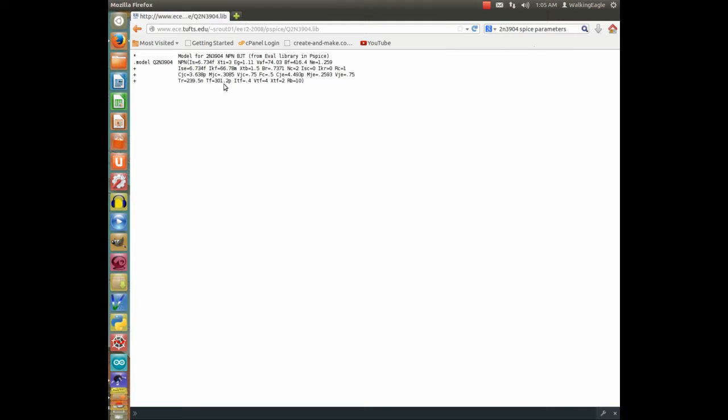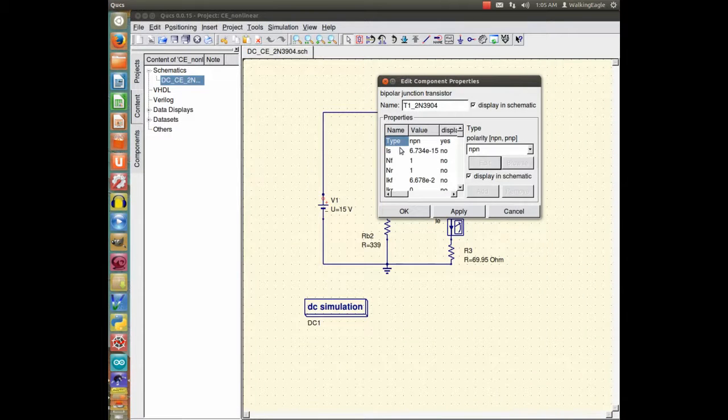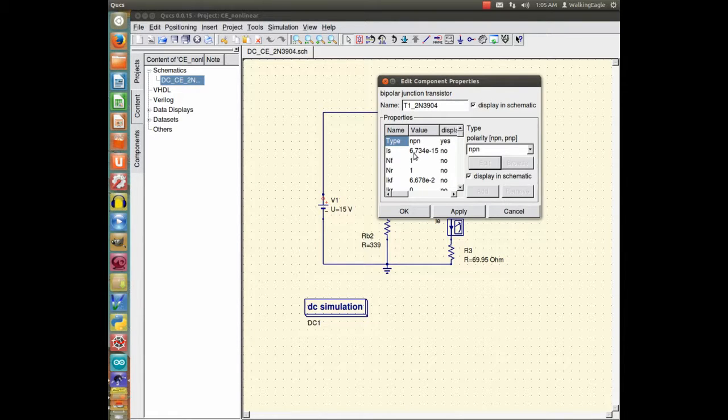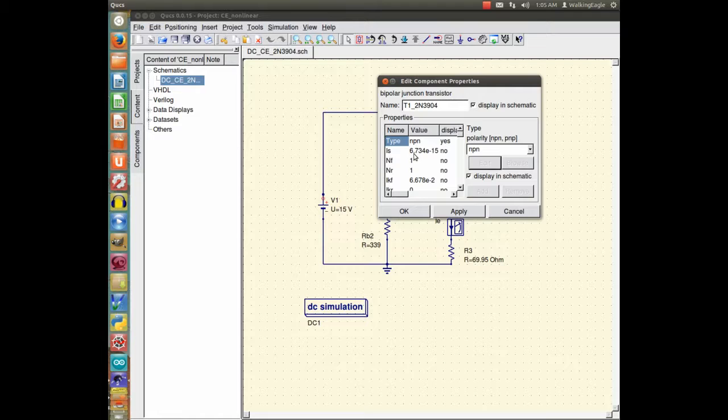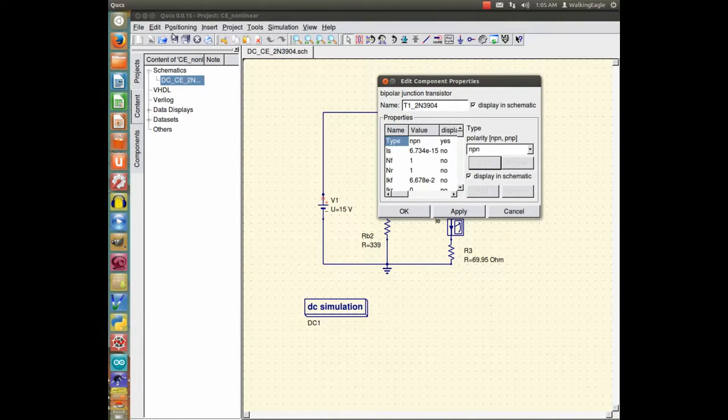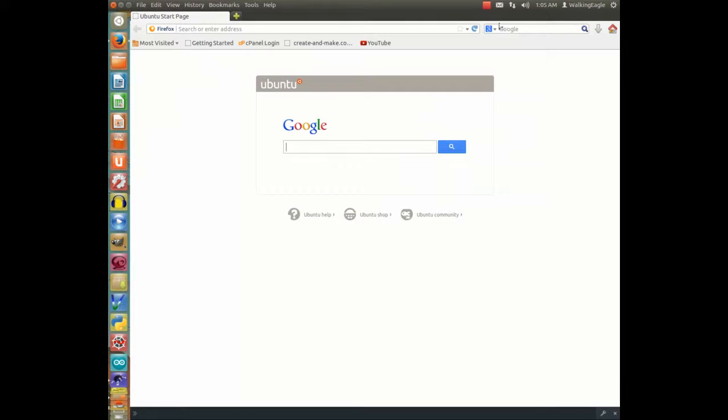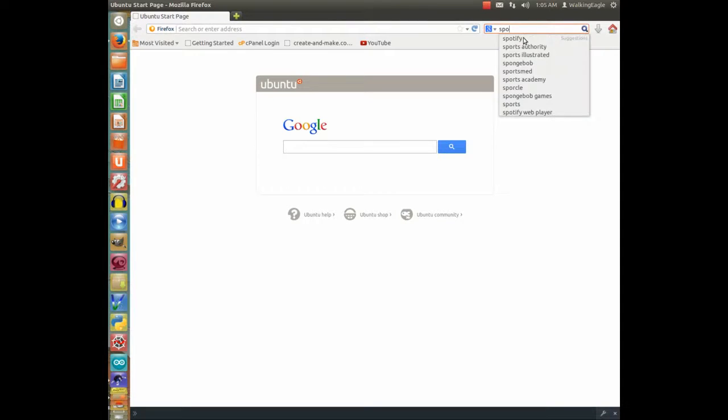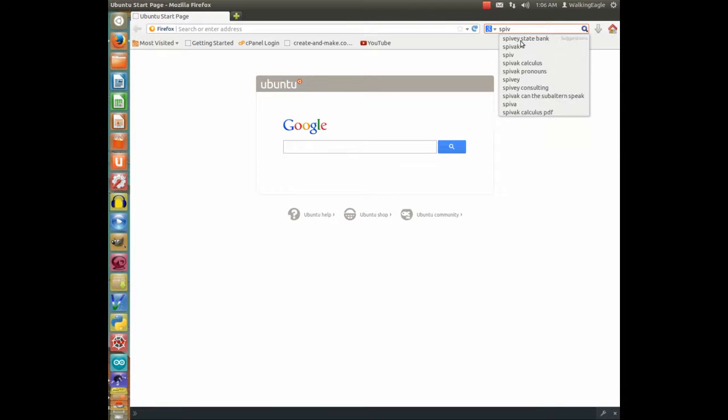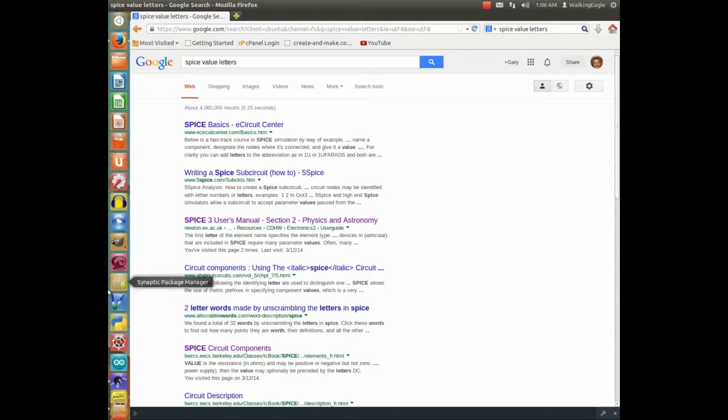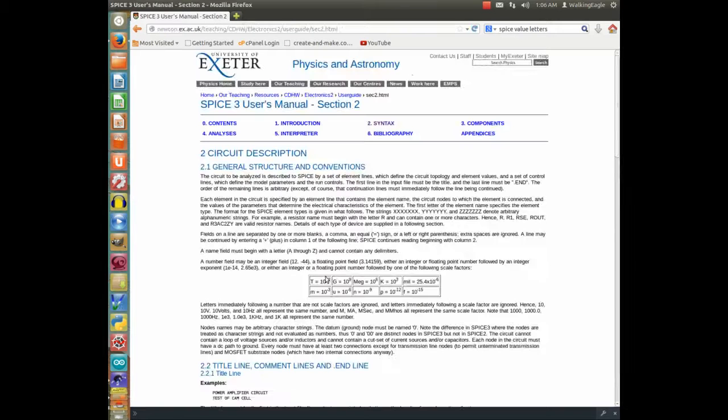Okay, NPN was up automatically, because I had chosen NPN transistor symbol. IS, I had to look that one up. And it says it's 6.74F, is what it says on the model. So then I had to find out what the heck does an F mean. Because that is a symbol for numbers that I am not really used to. So back to Google. And I type SPICE value letters.